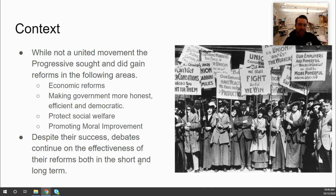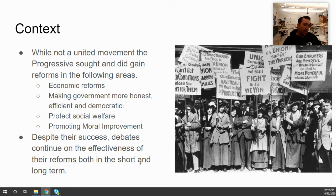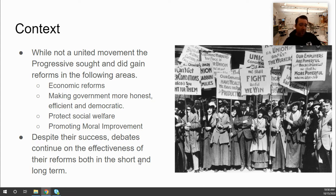Economic reforms included breaking up big businesses and ending child labor. Others worked to make government more honest, efficient, and democratic — probably one of the most long-lasting effects of the progressives on the American political system. They also fought for social welfare, helping the poor meet basic needs, and some promoted moral improvement through the temperance movement, which held that alcohol was the root of societal evils like prostitution, theft, and murder.